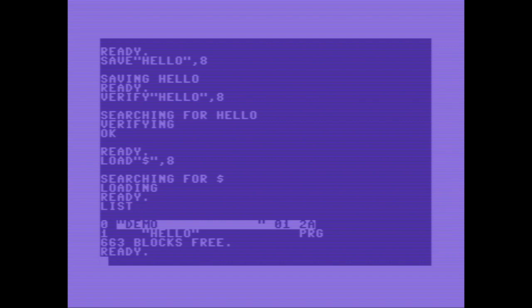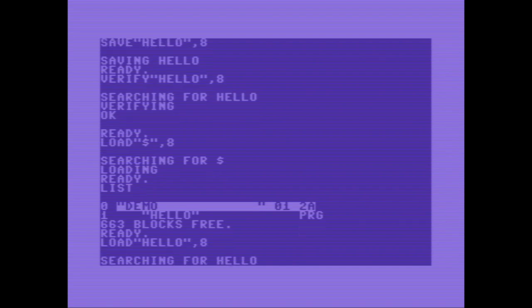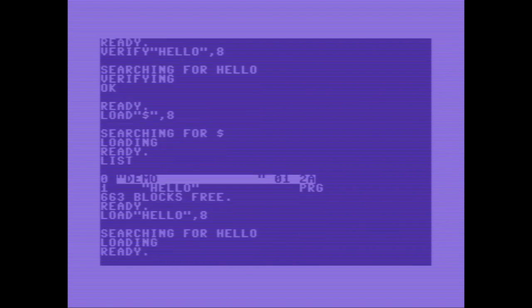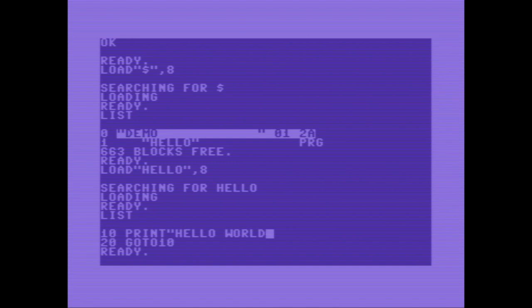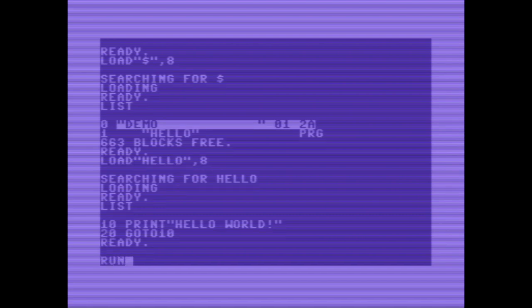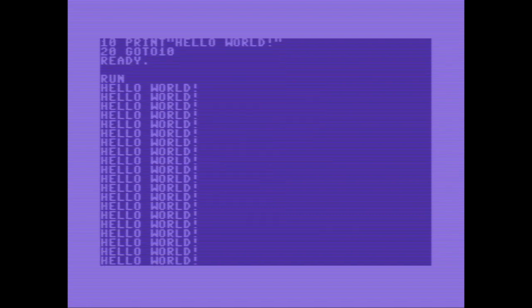Let's load again our program hello comma 8. We are doing a list and there is our program. Let's go crazy and change it. Let's put an exclamation mark on the program and save it hello comma 8.